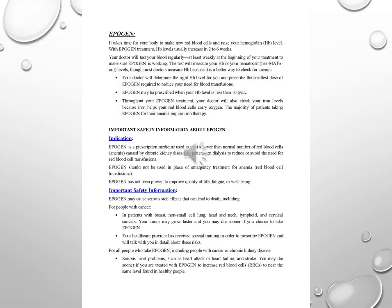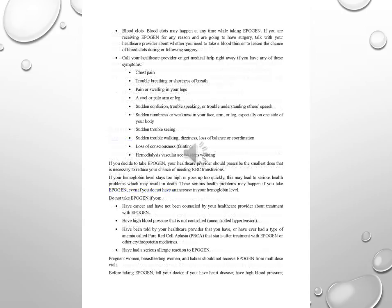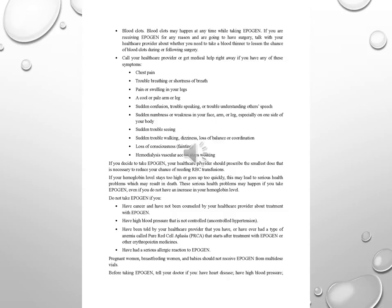Blood clots. Blood clots may happen at any time while taking Epigen. If you're receiving Epigen for any reason and are going to have surgery, talk with your healthcare provider about whether you need to take a blood thinner to lessen the chance of blood clots during or following surgery. Call your healthcare provider or get medical help right away if you have any of these symptoms.